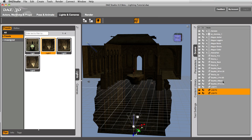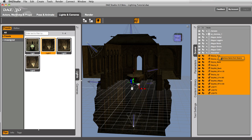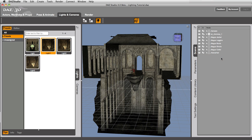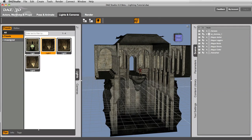First of all, let's take all the lights and delete them. You can either hit your delete key or right click and say remove items from scene. You notice the headlamp, the default lighting for Studio comes right back on when there's no lights in the scene. Studio's smart enough to know you don't want to be sitting in the dark.